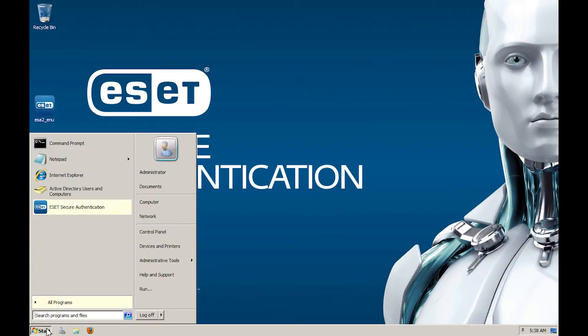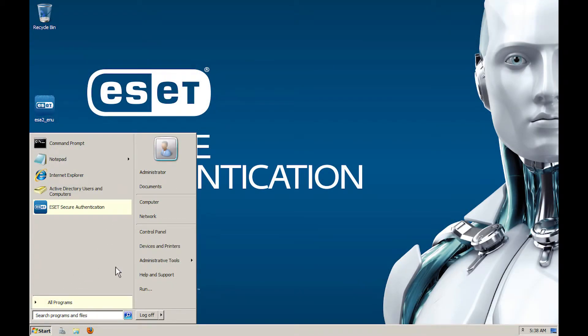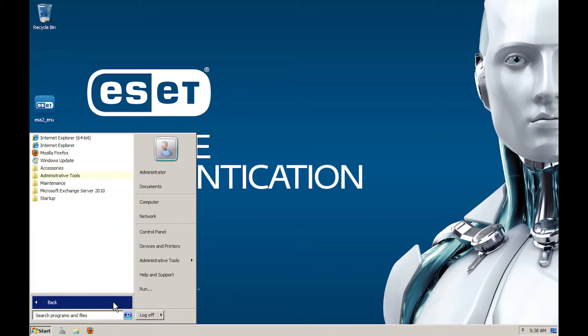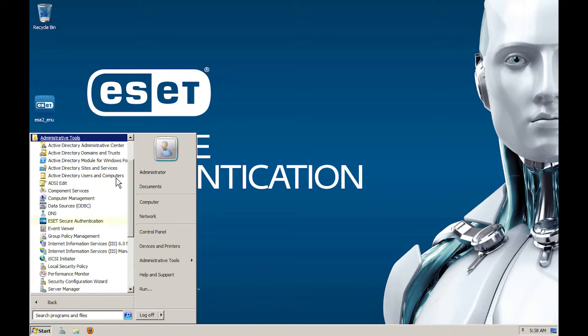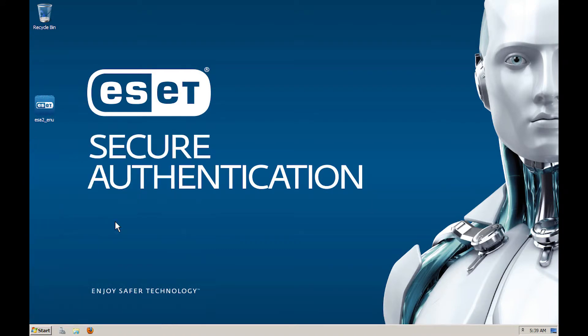Run ESET Secure Authentication from the Start menu. You can also find this shortcut by going to Start menu, then All Programs, then Administrative Tools.